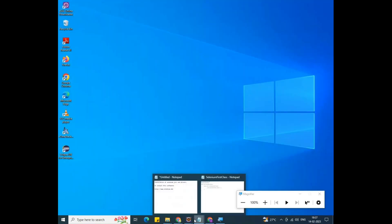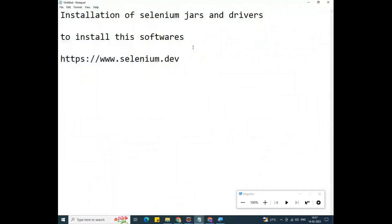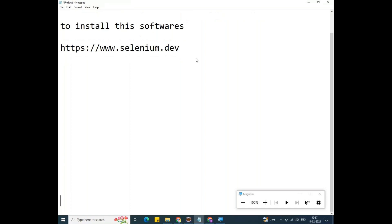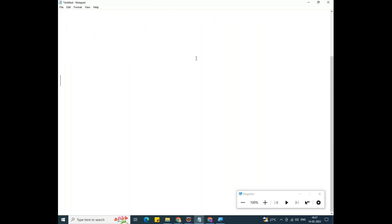Double-click on the package and you'll find the .java file. Double-click on it and open with Notepad. You can see the same program: 'package firstpackage; public class SeleniumClass { public static void main... System.out.println }'. So the workspace is where we write our programs in that particular folder.